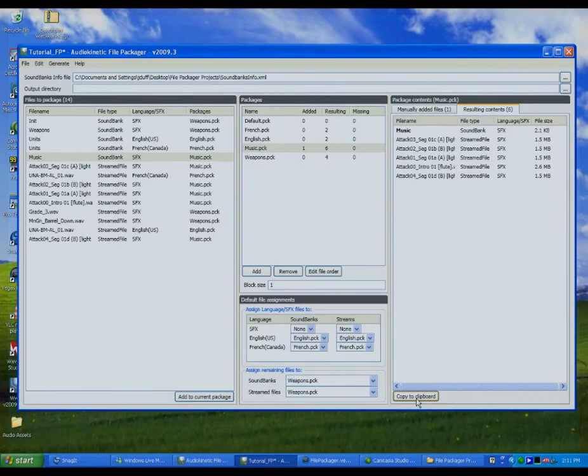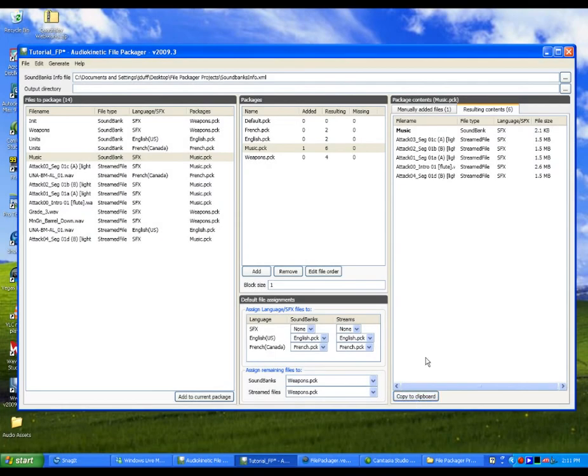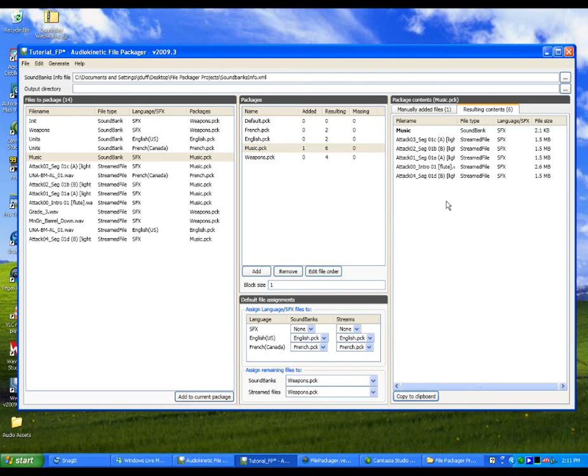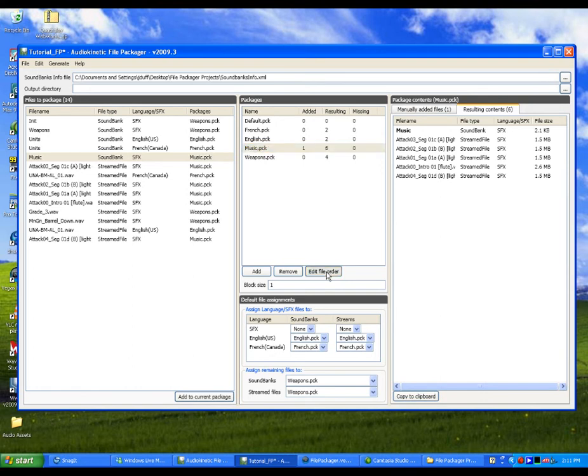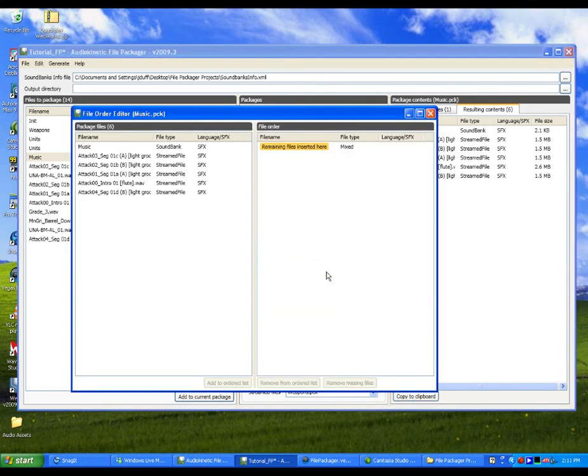The file packager doesn't arrange the files within a package in any particular order, but in certain cases, you may want to order the files manually. For example, you may want certain files within the package to be close to each other to minimize disk seeking during gameplay. To order these files manually, select a package and then click the Edit File Order button.